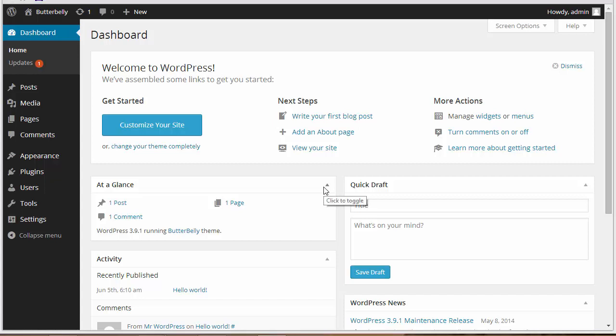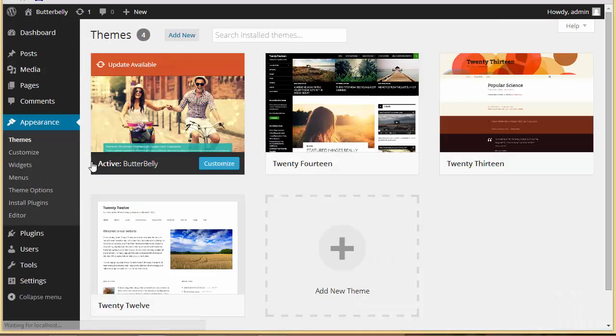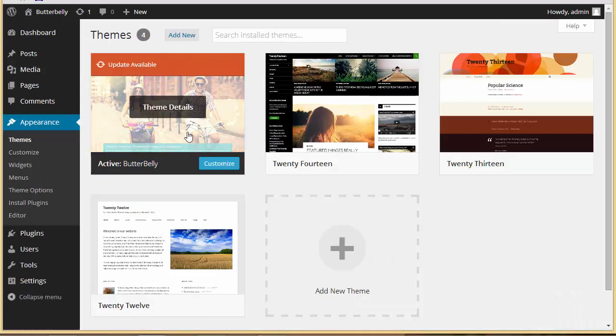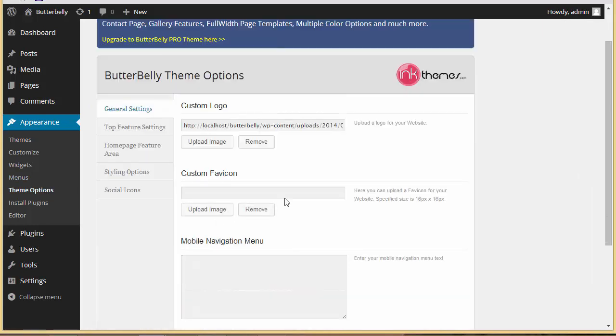Hello everyone, today in this video I'll be discussing how exactly you can upgrade from a light version of a theme to a pro version. Right now I'm on my WordPress dashboard, and I'll take you to the themes. I've got a light version of the Butterbelly WordPress theme. Let's go to theme options.